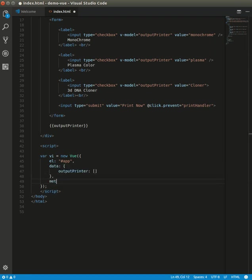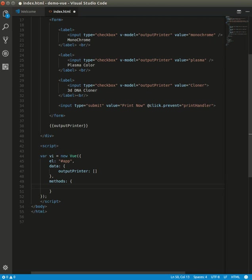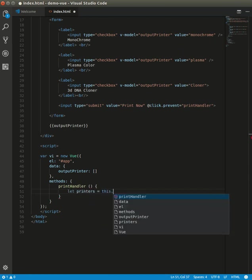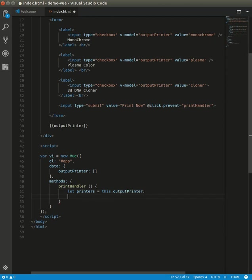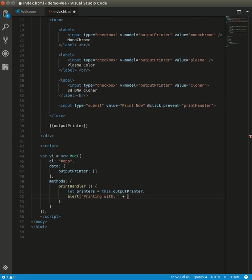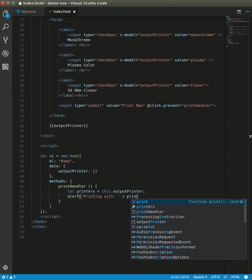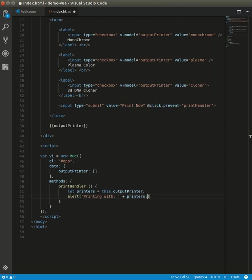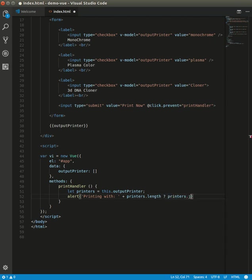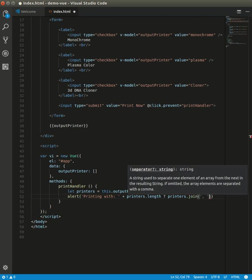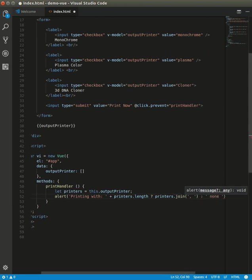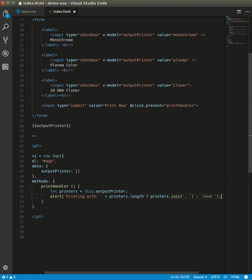Let's add a method and call it 'handleClick'. When we have an alert, printing with this.printers.join(). So we join it. If not none, right? Let's see how it works.